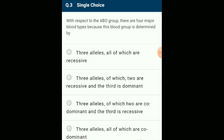With respect to ABO blood group, there are four major blood types because this blood group is determined by three alleles: I^A, I^B, and I^O. Alleles I^A and I^B are co-dominant. Blood group A is I^A I^A or I^A I^O; blood group B is I^B I^B or I^B I^O; blood group O is I^O I^O; blood group AB is I^A I^B. The answer is option C: three alleles of which two are co-dominant and the third is recessive.